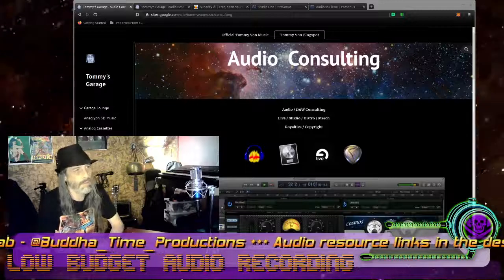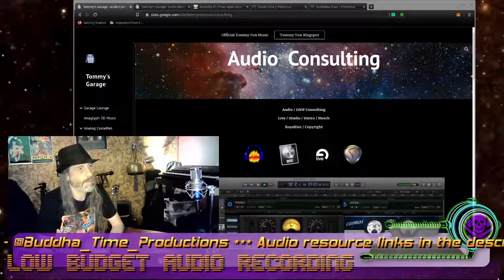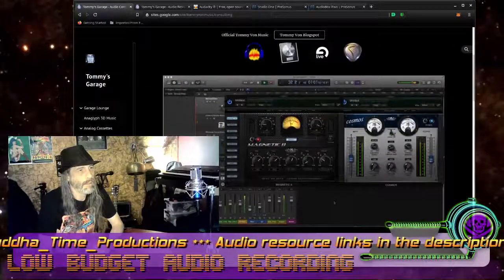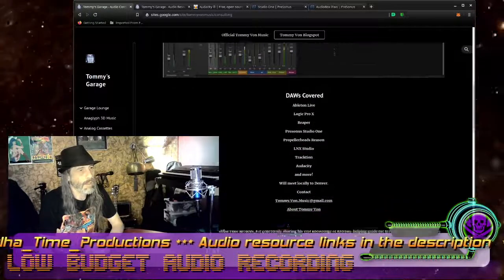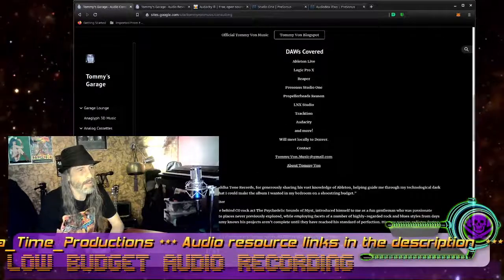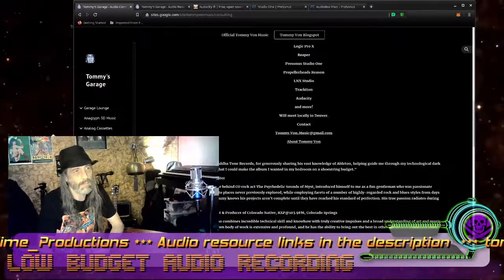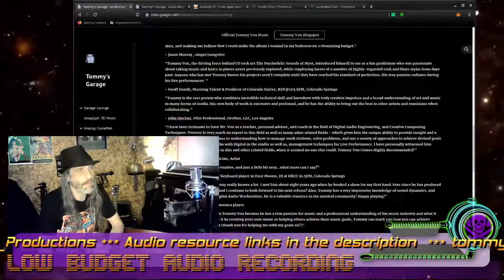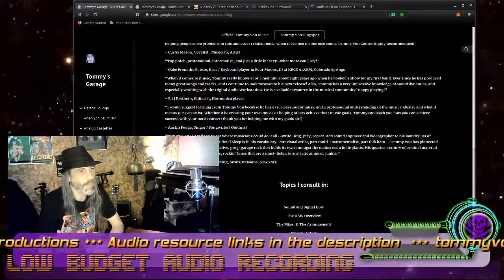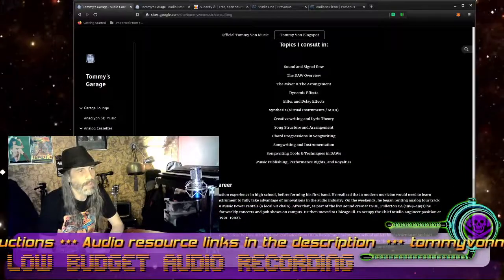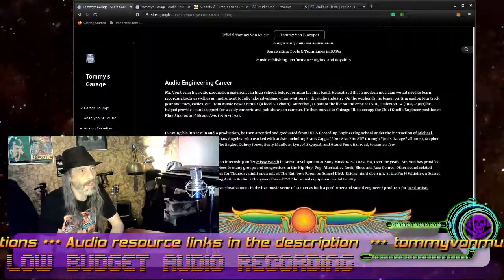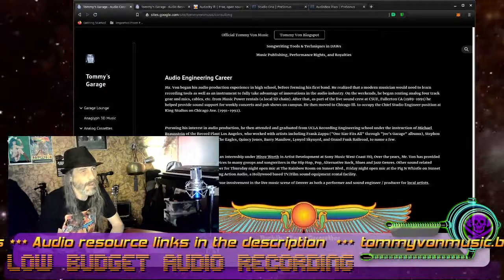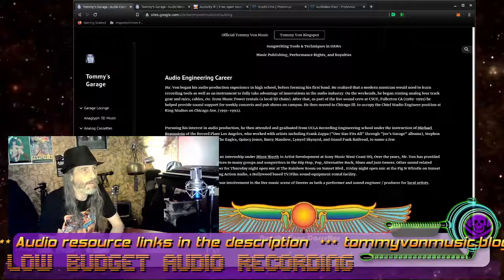I run an audio consulting business — that's this page right here. The topics that I cover and the DAWs are listed there. I'm going to provide you some links in the description of this video. You can see there's some testimonials from people I've helped, some of the different topics I consult in, and then a little bit about me and my audio engineering background.